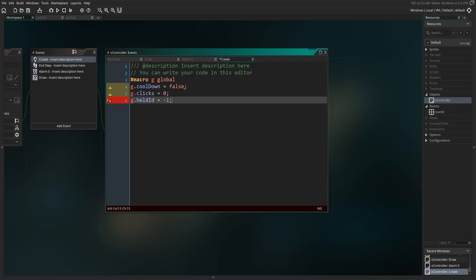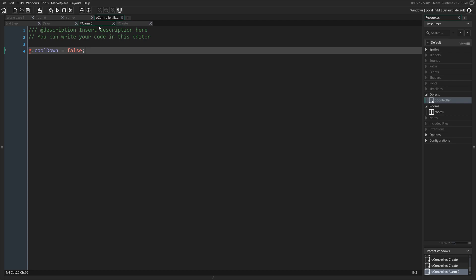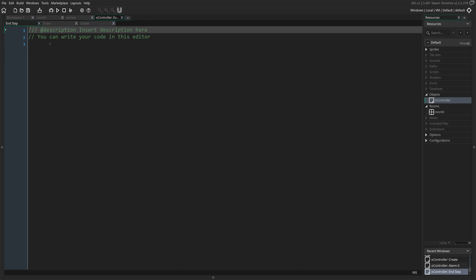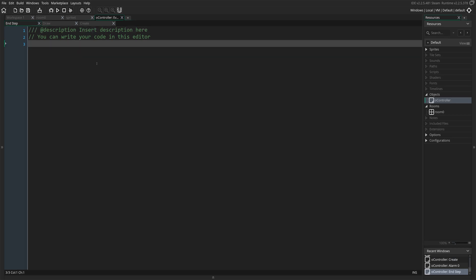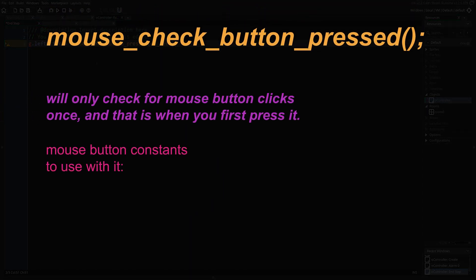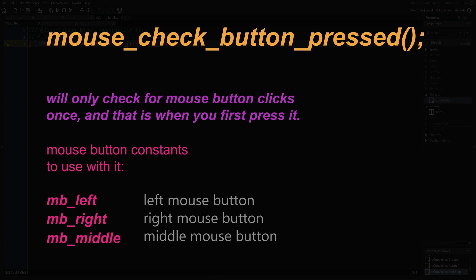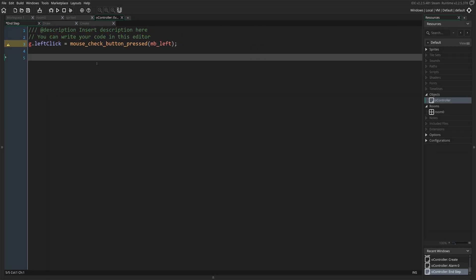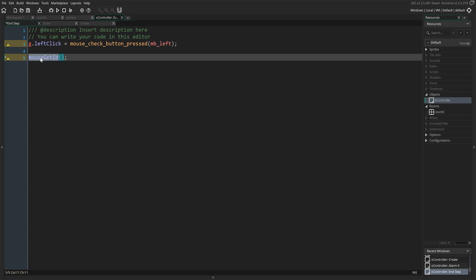Now we're going to go into the alarm event. Make sure that we copy G.cooldown and paste it as-is into the alarm event — and we're done with that. Now we're going to go into the end step event and declare our left-clicking global variable. We're going to be using this to check for left clicks with the mouse. After that, we're going to declare the name of the script that we're going to be creating next — we write it here first so we don't have to come back after creating the script.